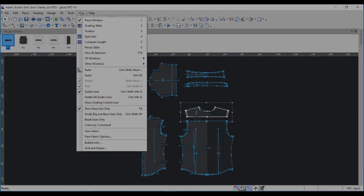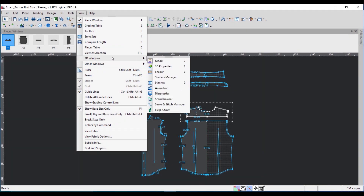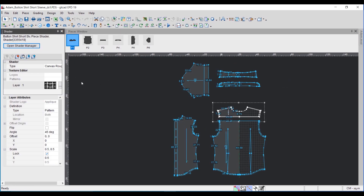I am going to open the book in the shader. I am going to click on the CDU windows and then click on the shader.